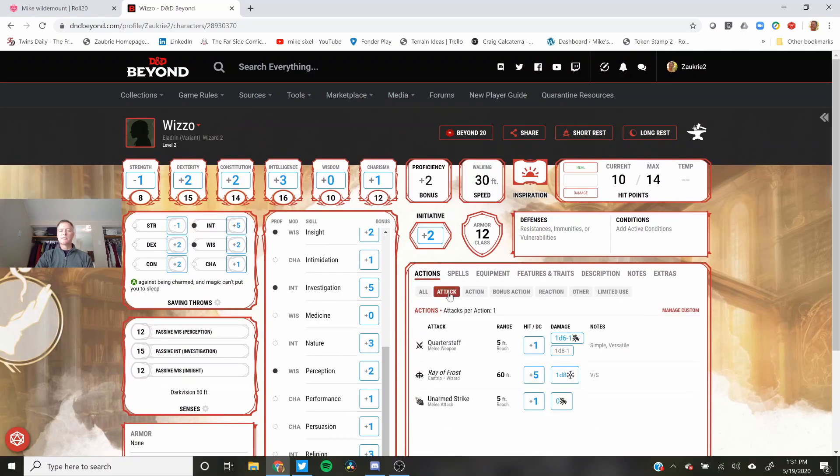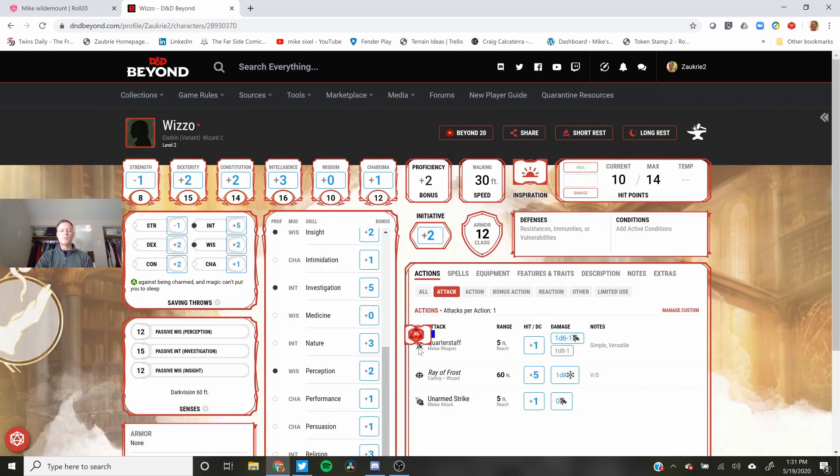Don't forget. When you're doing an attack action you roll on the icon. Not on the word. If you roll here you're just going to roll to hit. If you roll here you're just going to roll damage. If you roll here and you have it set up that way it will roll both.